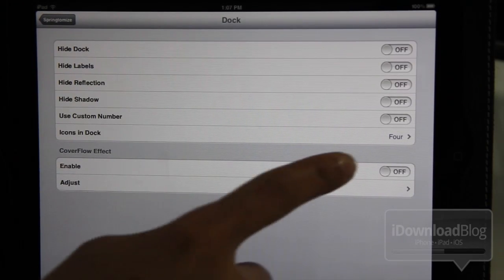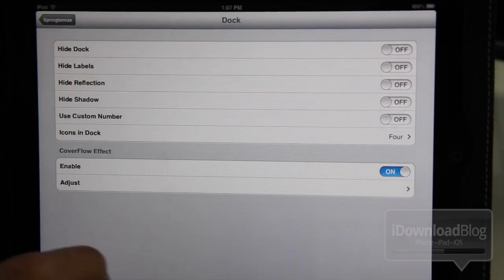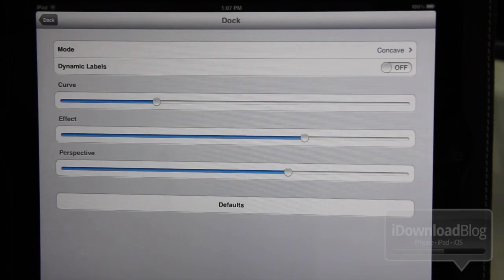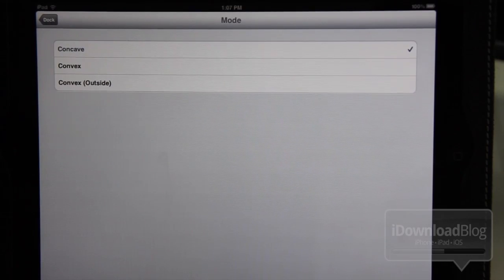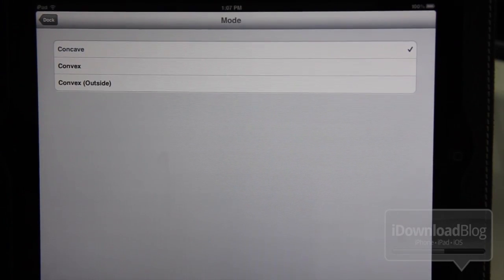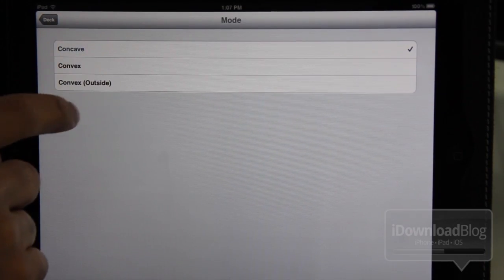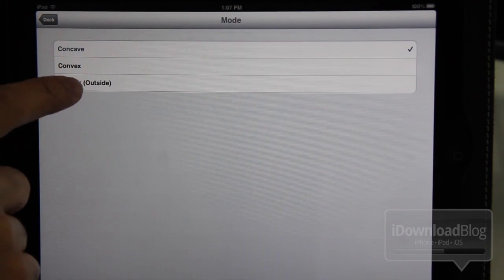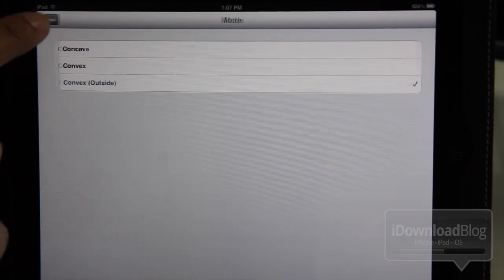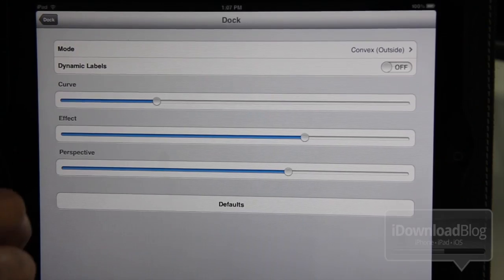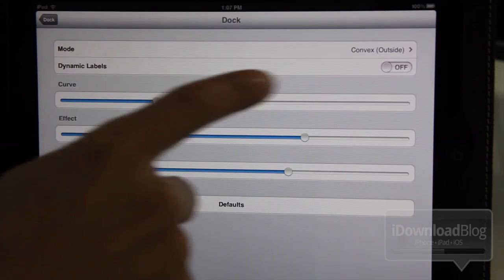Here is the cover flow effect that we talked about. Now, Springtomize formerly had a cover flow effect, but this one's a lot more robust. There's some extra options in here. There's some sliders you can adjust to really get the effect, the exact effect that you're looking for, whether it's concave or convex.